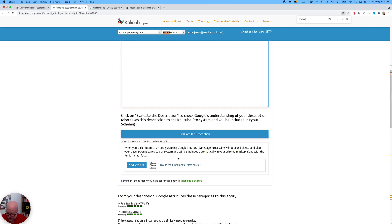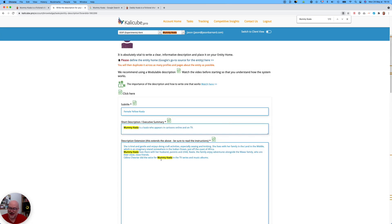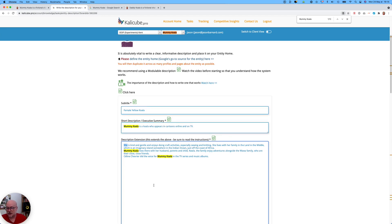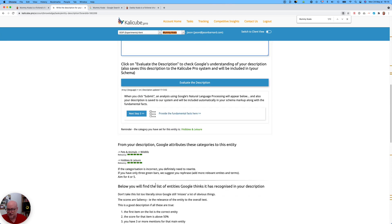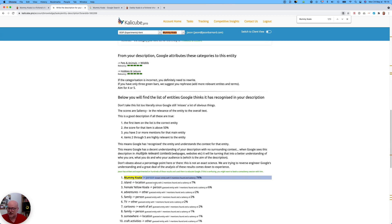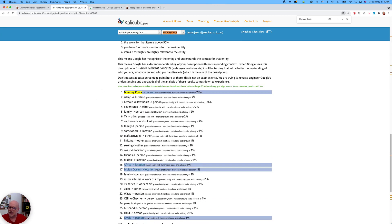If I look using search, we have one, two, three direct mentions, and it's actually guessed that the other references are also that same entity. So you don't have to be incredibly heavy-handed — you can use 'she,' you can refer indirectly to the entity and Google will still get it a lot of the time, not all the time. Don't rely on it; it's still a machine. But we still have the island issue. 'Female yellow koala' — it thinks we're talking about a person, which is correct, and it thinks it's incredibly important because it's at the beginning of the text.